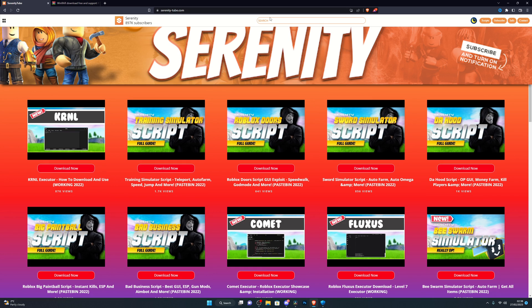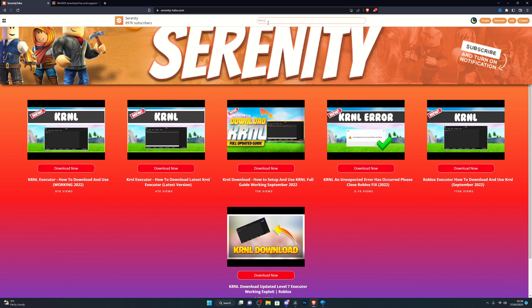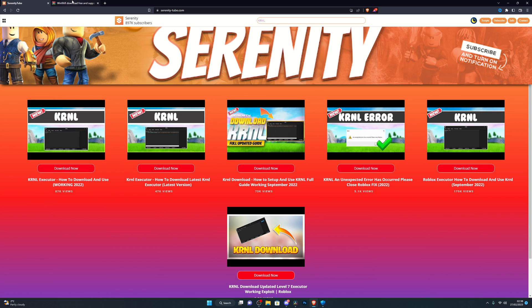But if it's not here, then you can search for Kernel and pick the one that is over on this side, since that is the latest one. Then click on download and follow the instructions to download the Kernel executor.